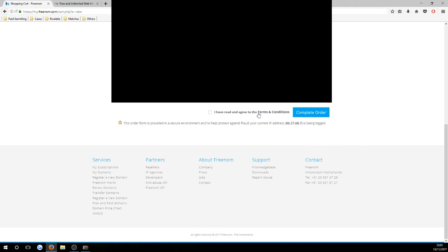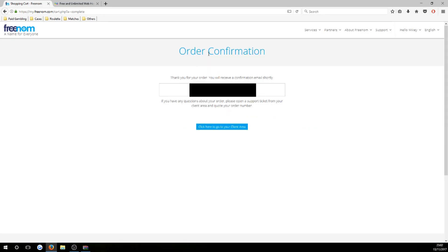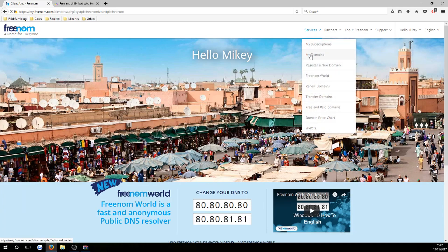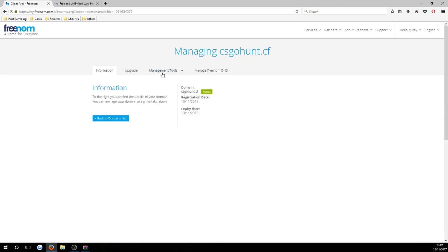You just have to fill in simple details like your name, company name, city, and country. Tick the 'I have read and agree to the terms and conditions' box and complete your order. You'll get an order confirmation with an order number. Hit the blue button that says 'Click here to go to your client area'. Back on the home screen, press 'Services' then 'My Domains', find your domain, and hit 'Manage Domain'.